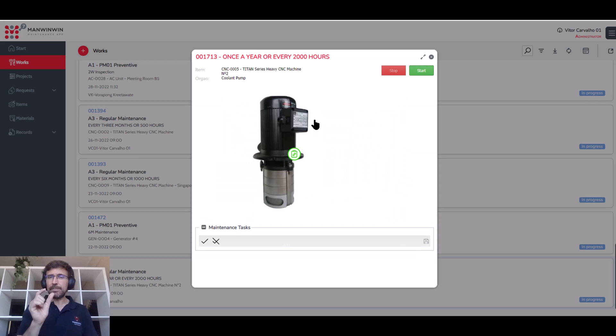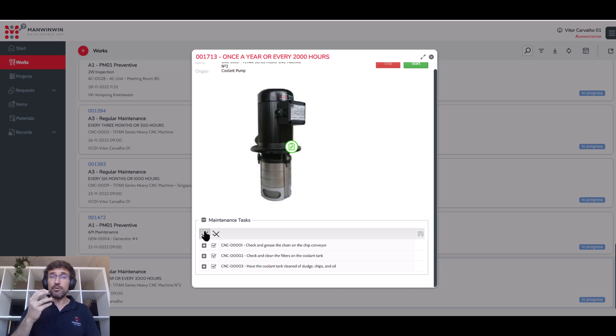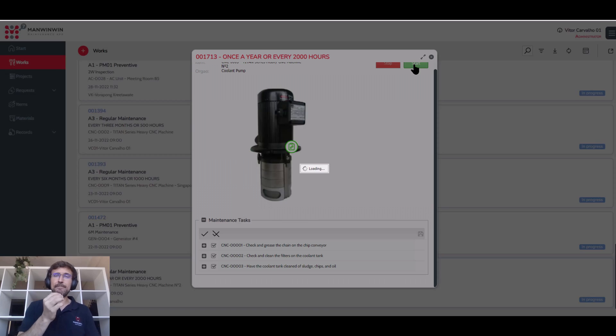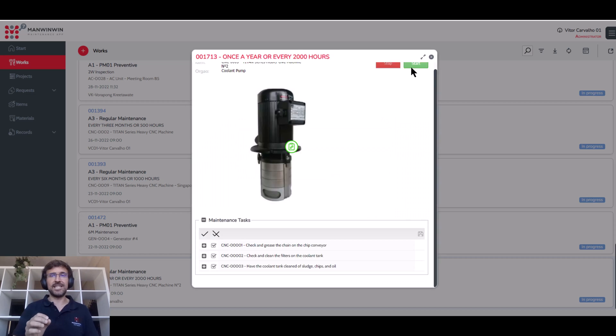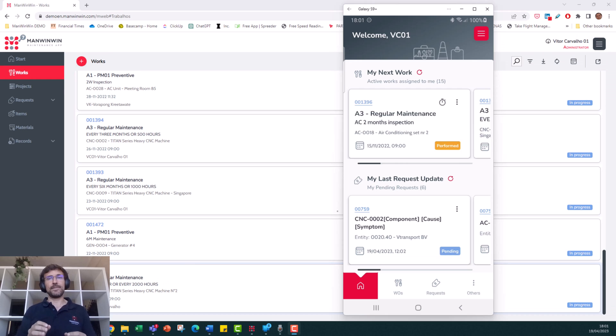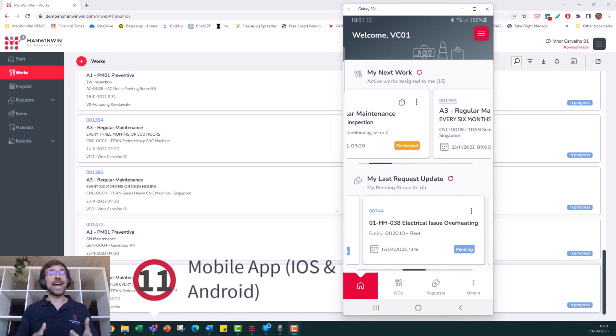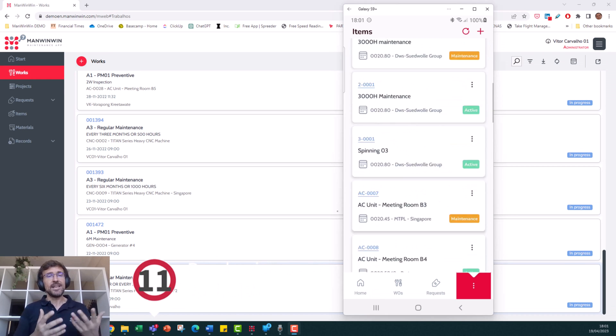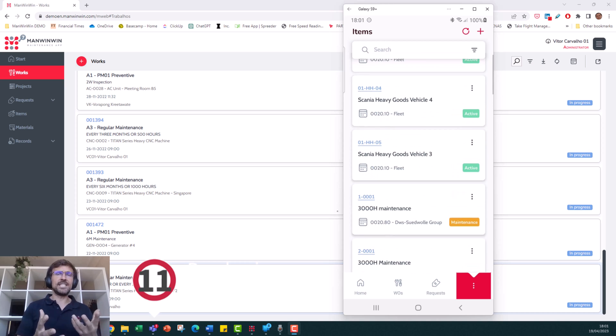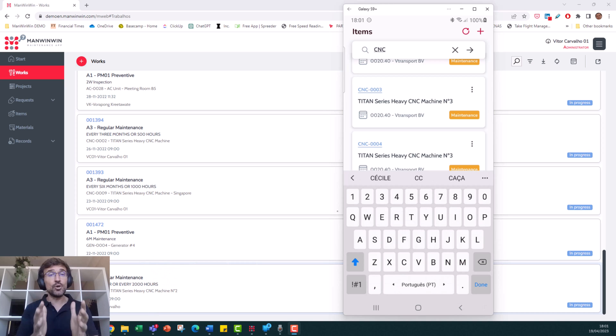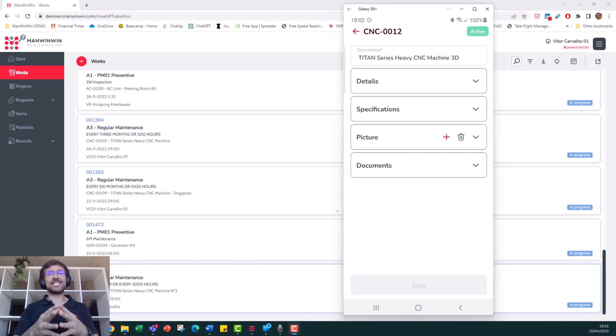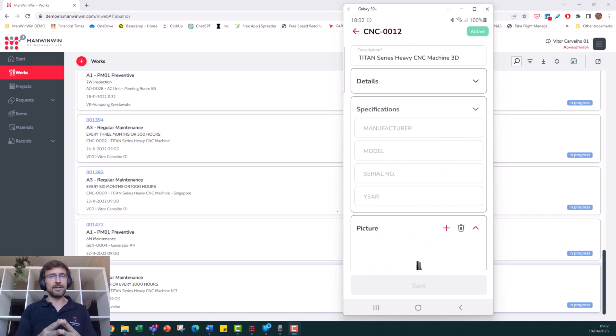This simplicity of reporting has actually proven to increase employee productivity by about 30%. The mobile app is available for Android and iOS. As you see, the app is really easy to use, which means your technicians will use it, which means you will collect valuable data.